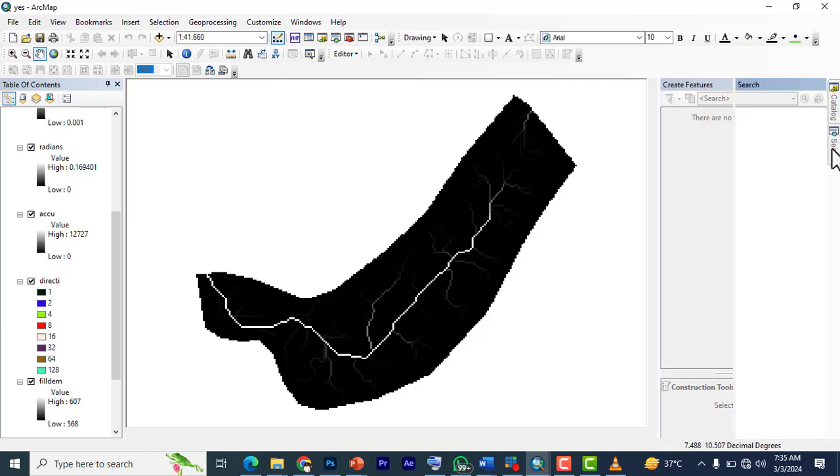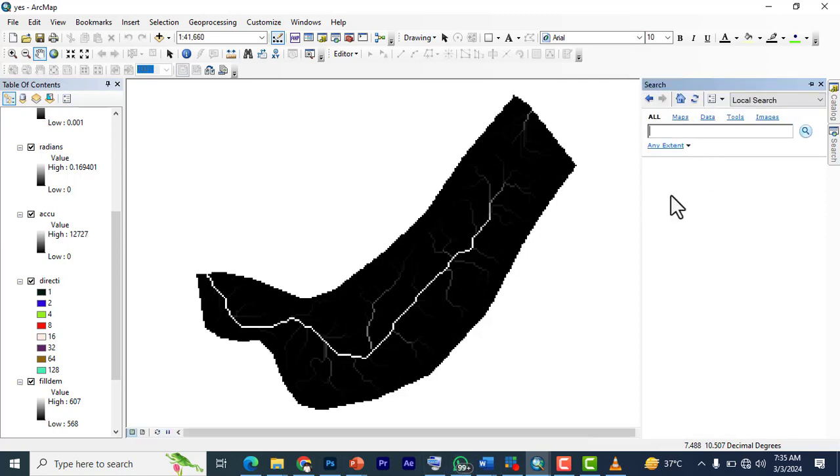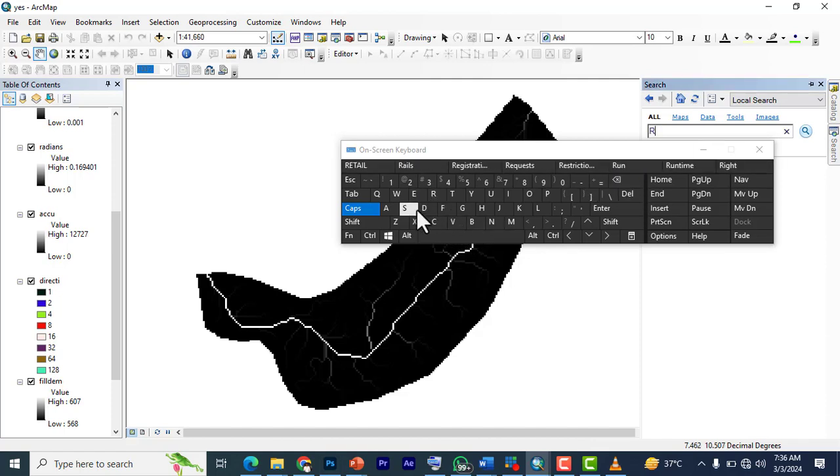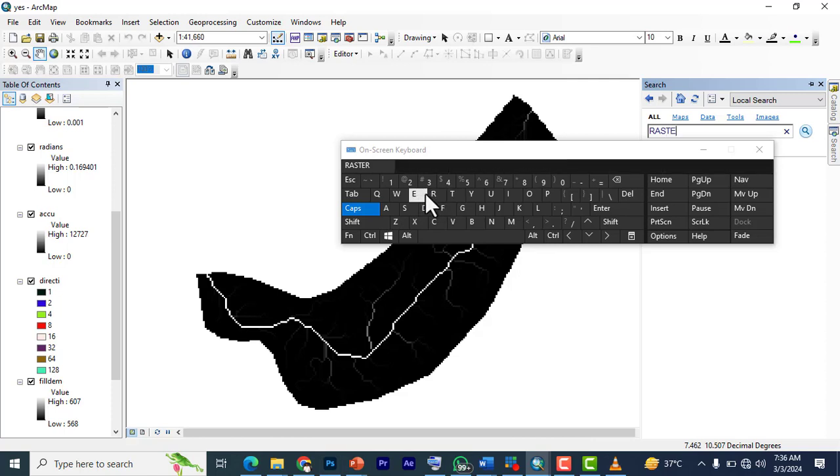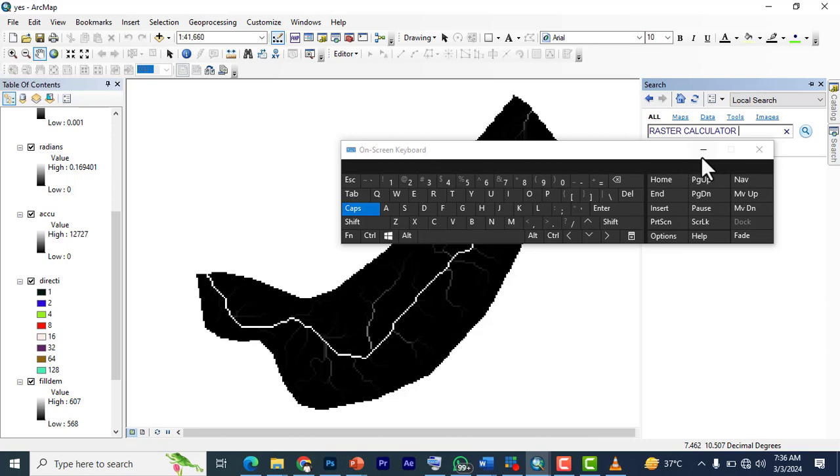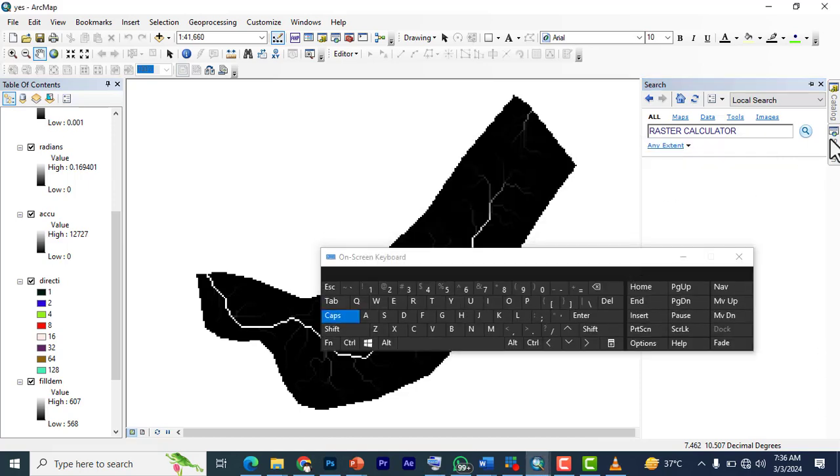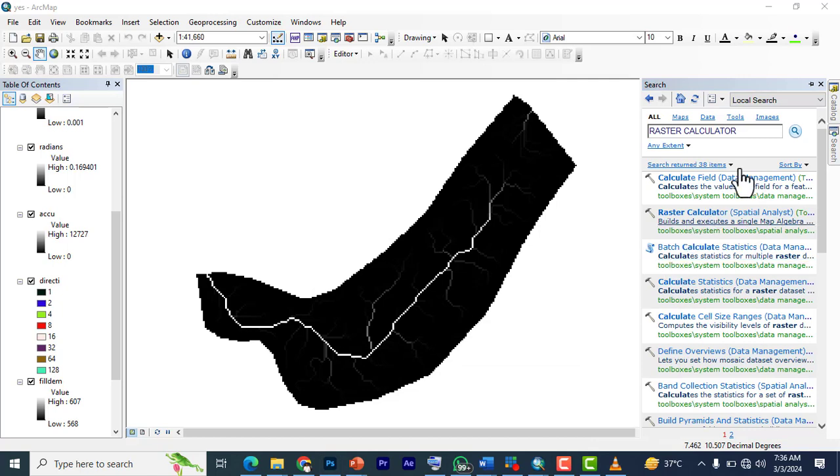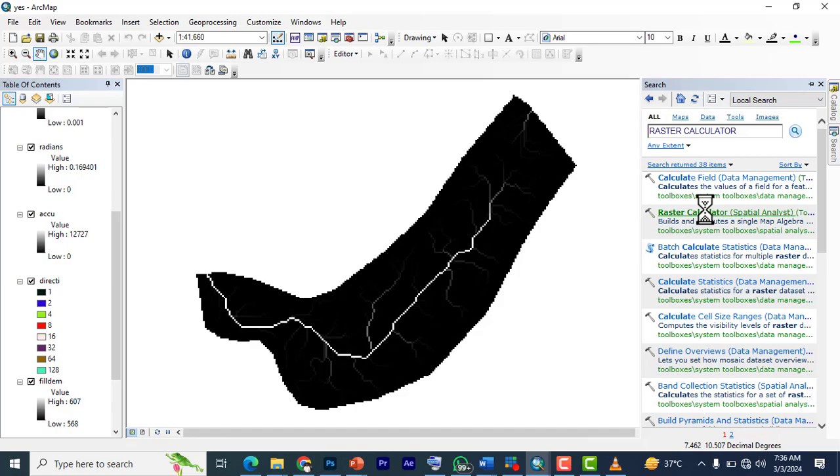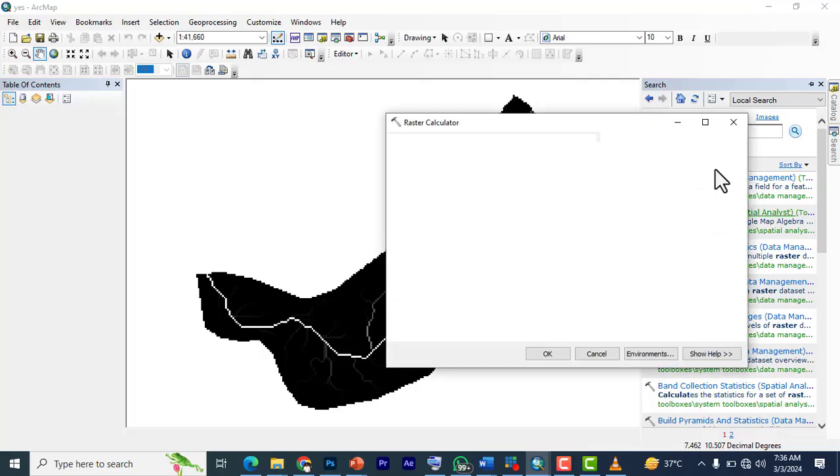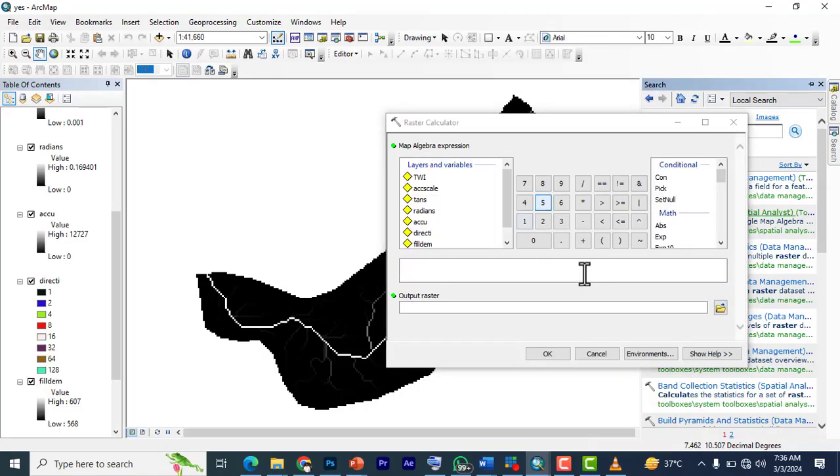So what you need is a raster calculator. So you bring out your raster calculator. I'm just going to search for raster calculator and here we have our raster calculator. So you double click on the raster calculator.